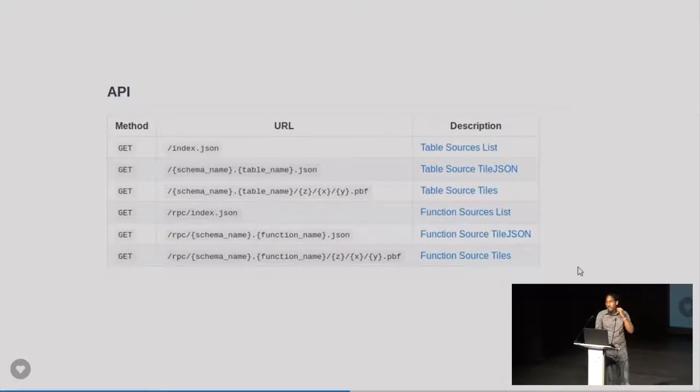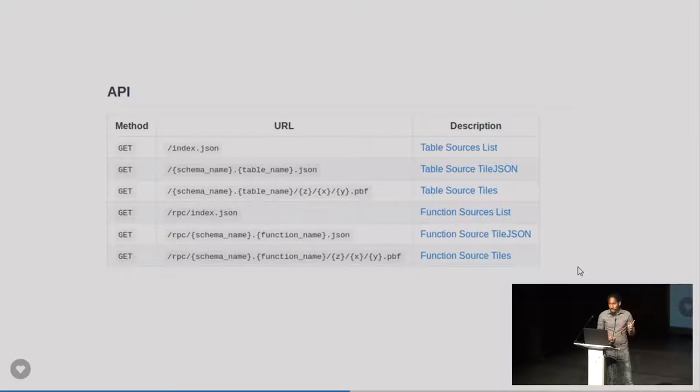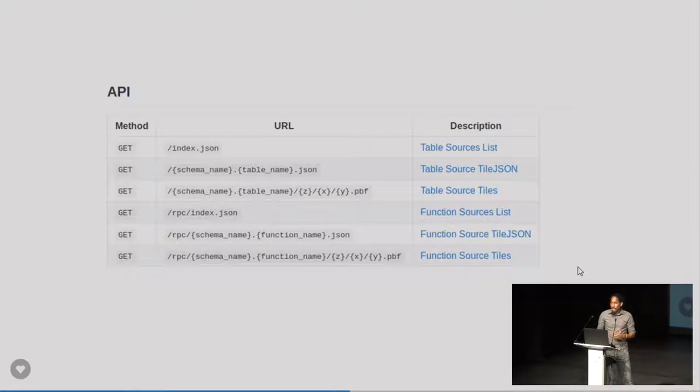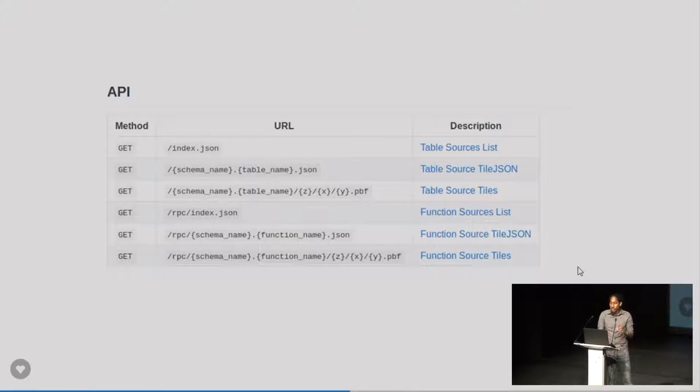So if, for example, you have a table of countries, you point your front-end web mapping library at that place, and it will give you all the data back for the table. You can't filter by attributes with a table source. To filter with attributes, you'd use a function source, which we'll get to shortly.